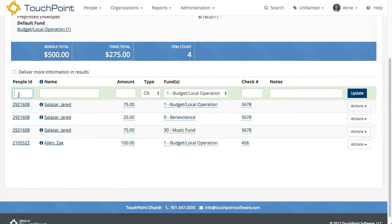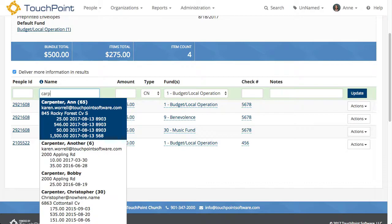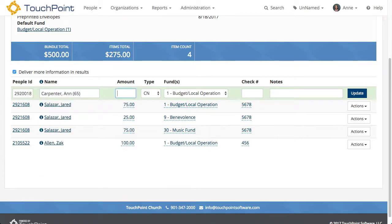Now I'm going to search by name. Before I do, I'm going to select the checkbox to deliver more information in results. When I do that, it presents not only the name, but also the email address, the street address, and their most recent dollar amounts. If the top person is the one you want, you just tab over and enter the dollar amount.